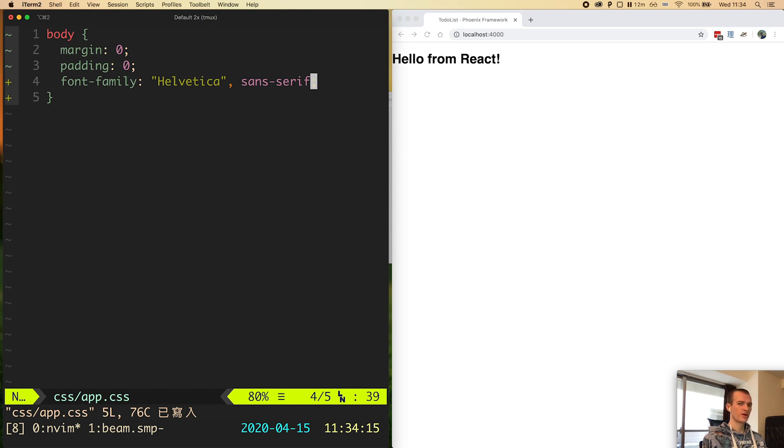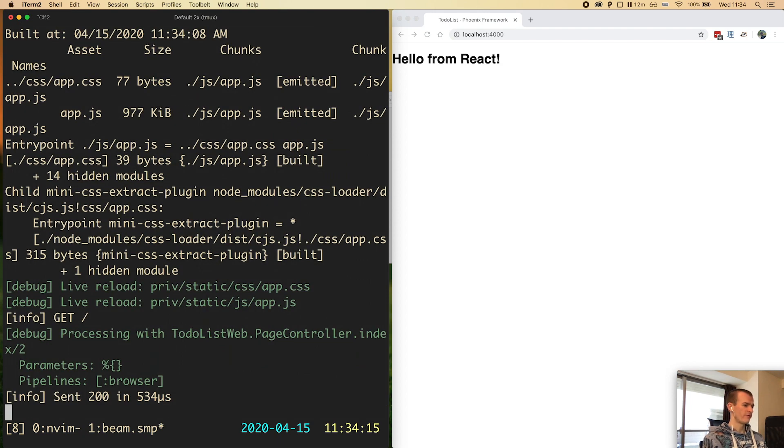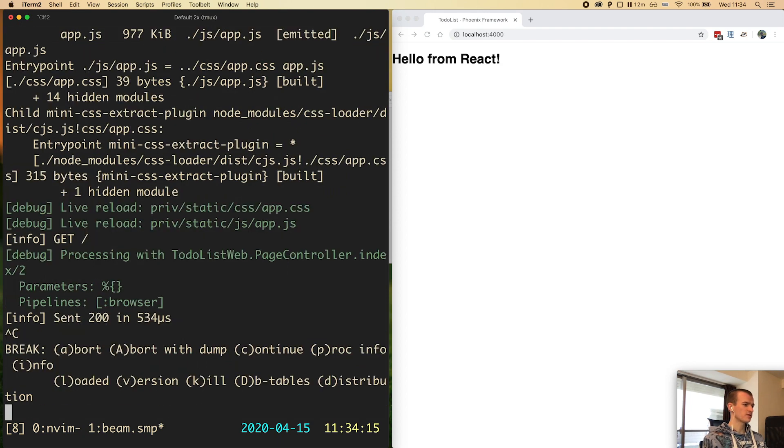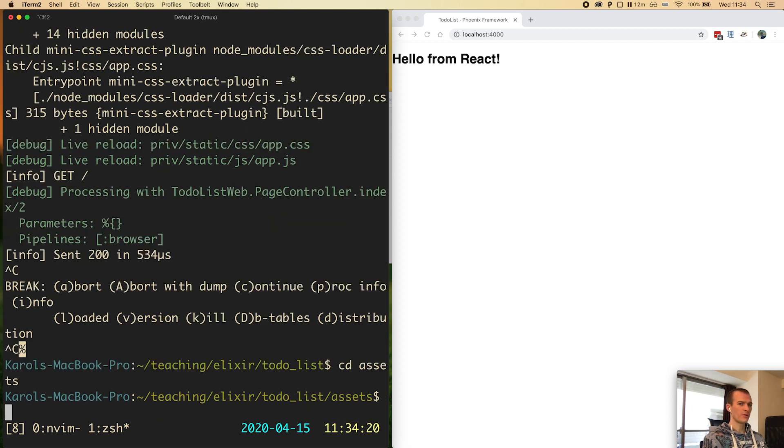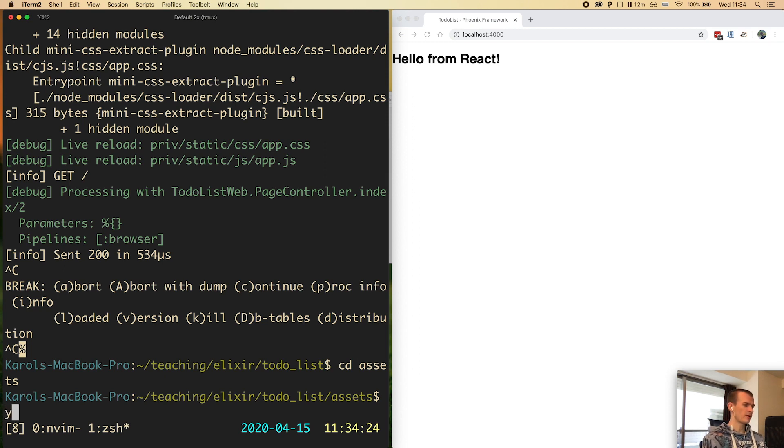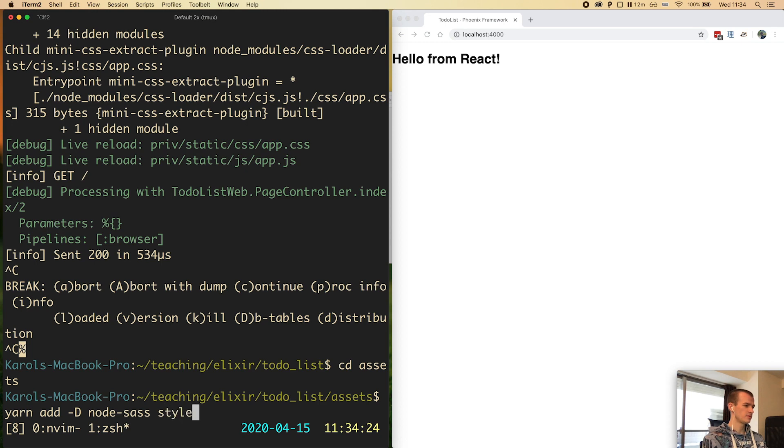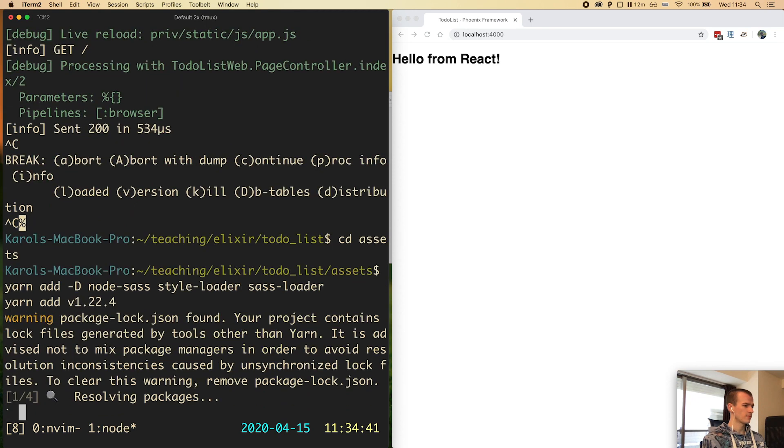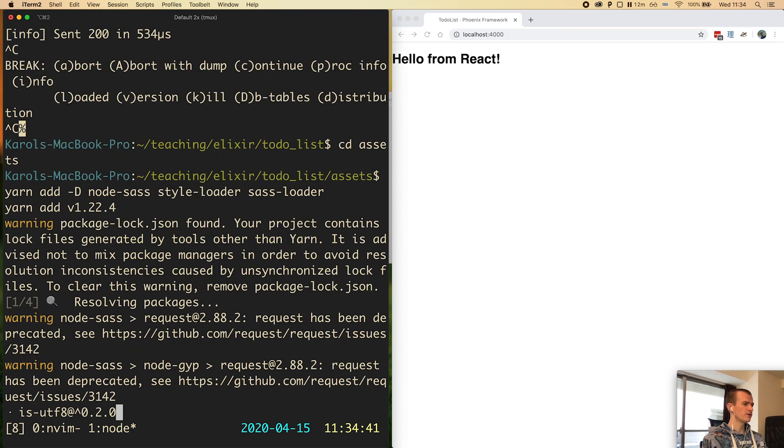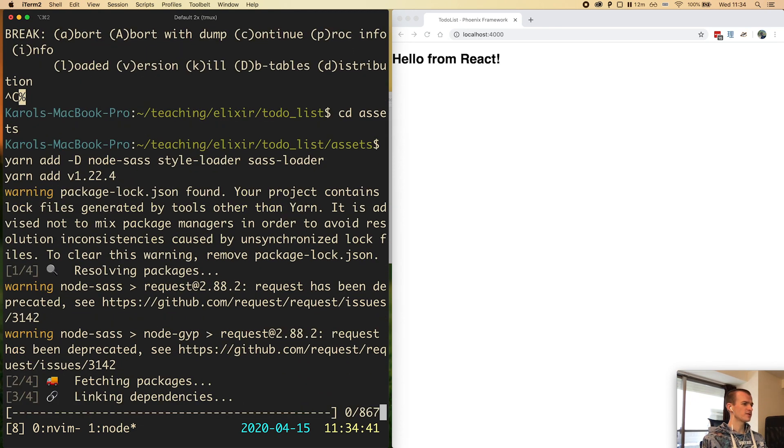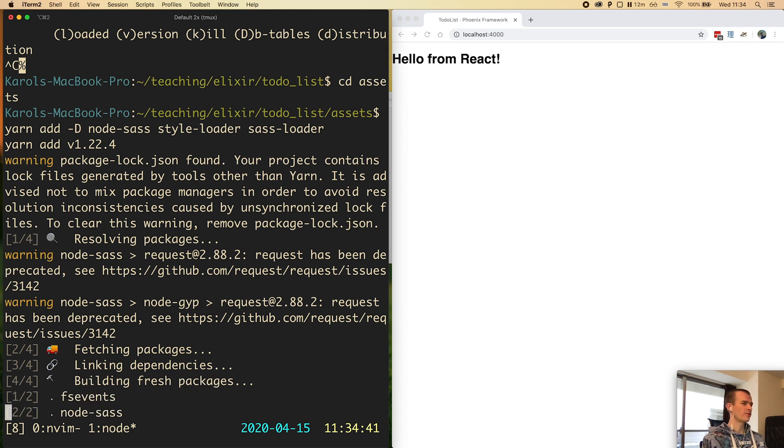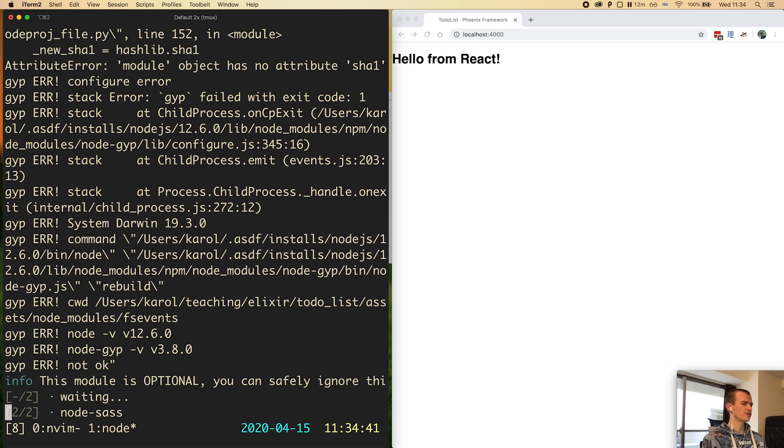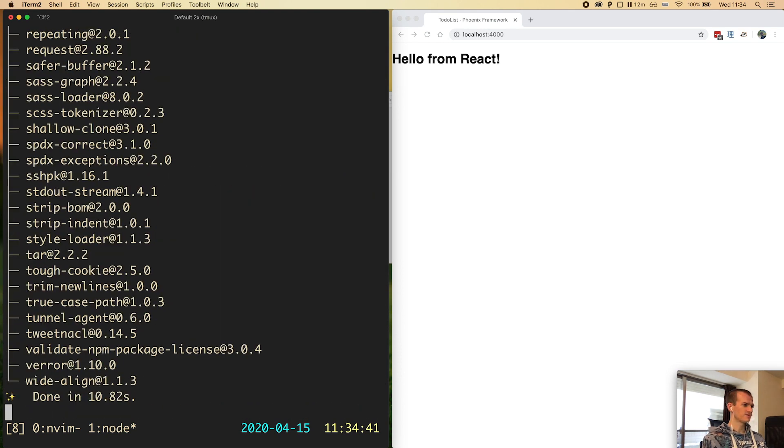Let's switch back to the terminal. For now let's just close this Phoenix server and cd into the assets directory. We will need to install three dev dependencies. I type yarn add dash capital D node-sass style-loader sass-loader. Node-sass is the Sass preprocessor and style-loader and sass-loader are two libraries that Webpack uses to process our files.